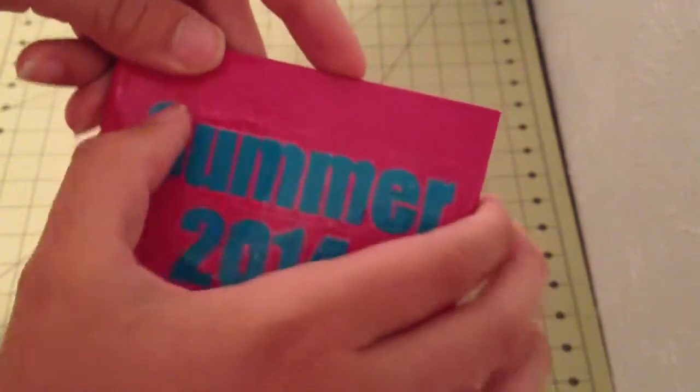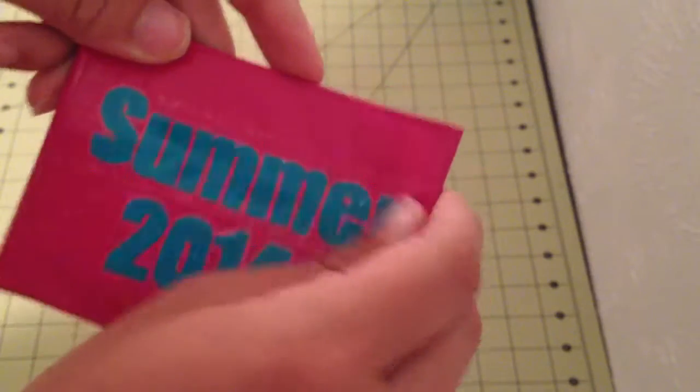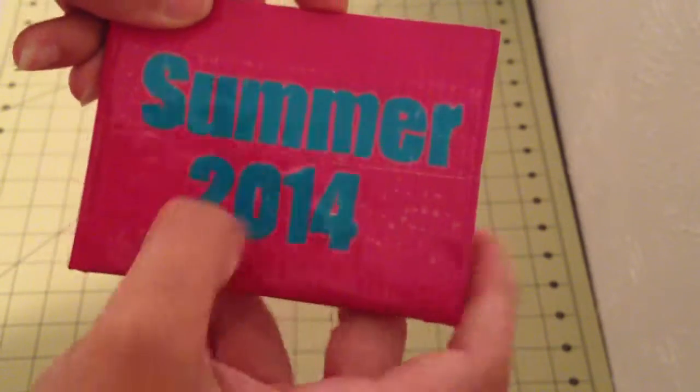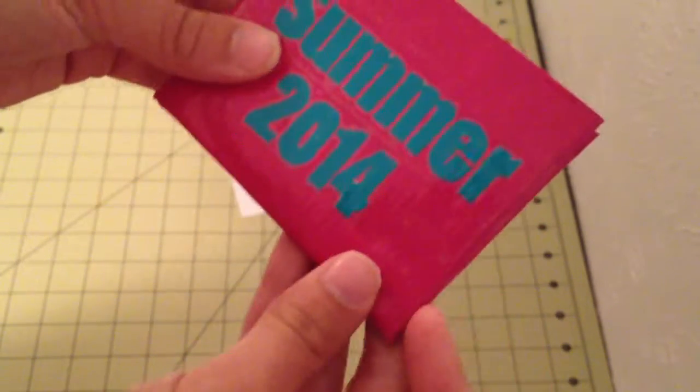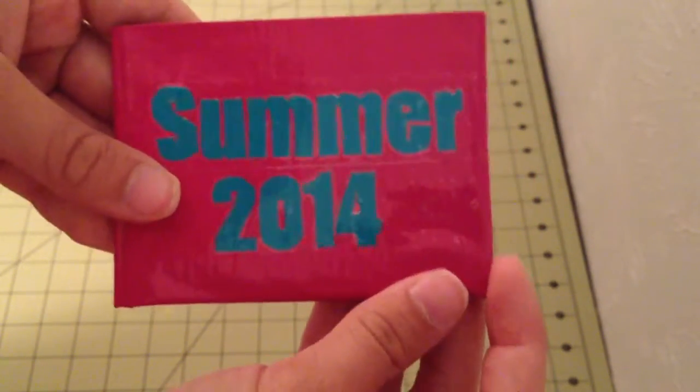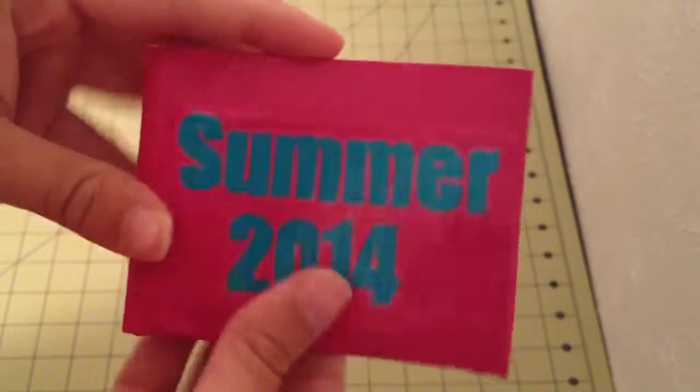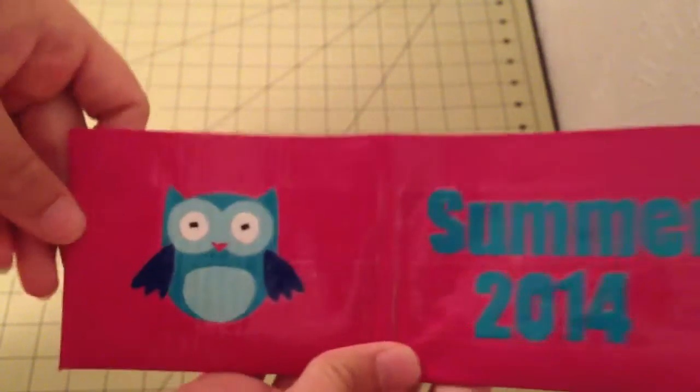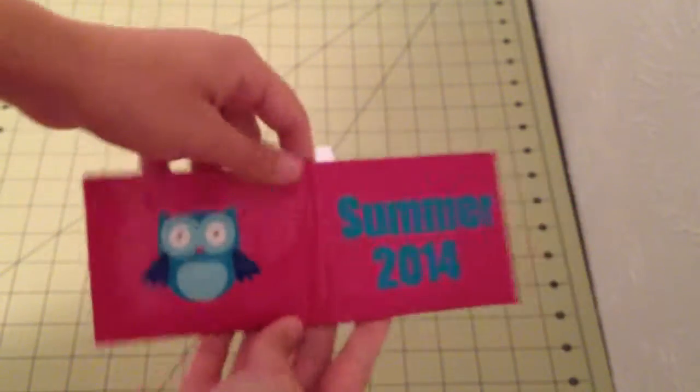But I think that the summer part turned out pretty straight, but then the 2014 doesn't look that straight at all. So yeah, comment what you guys think down below. Here's the whole wallet.